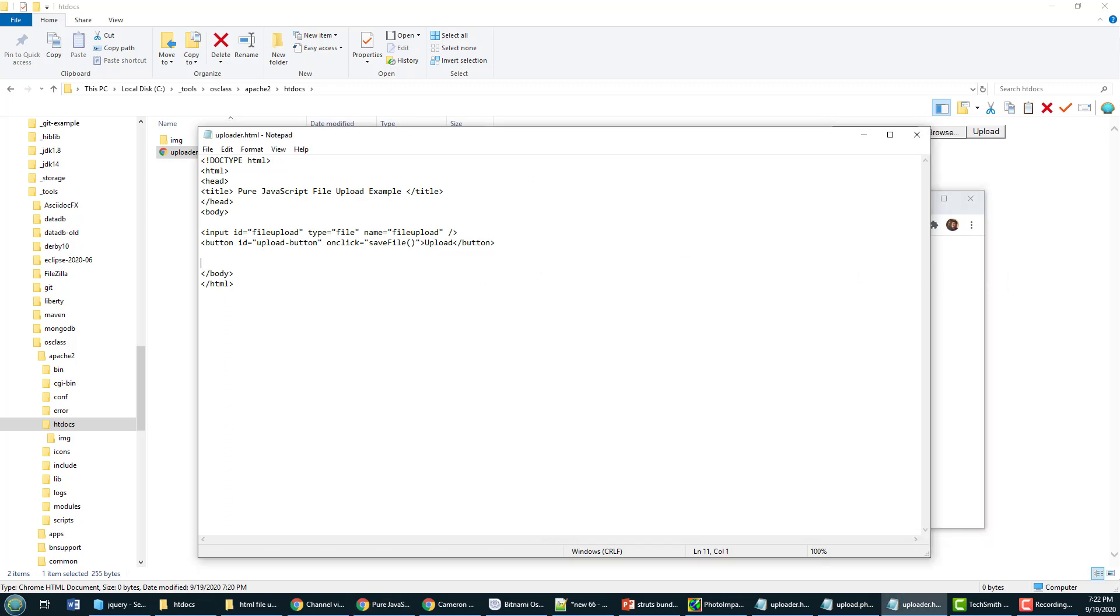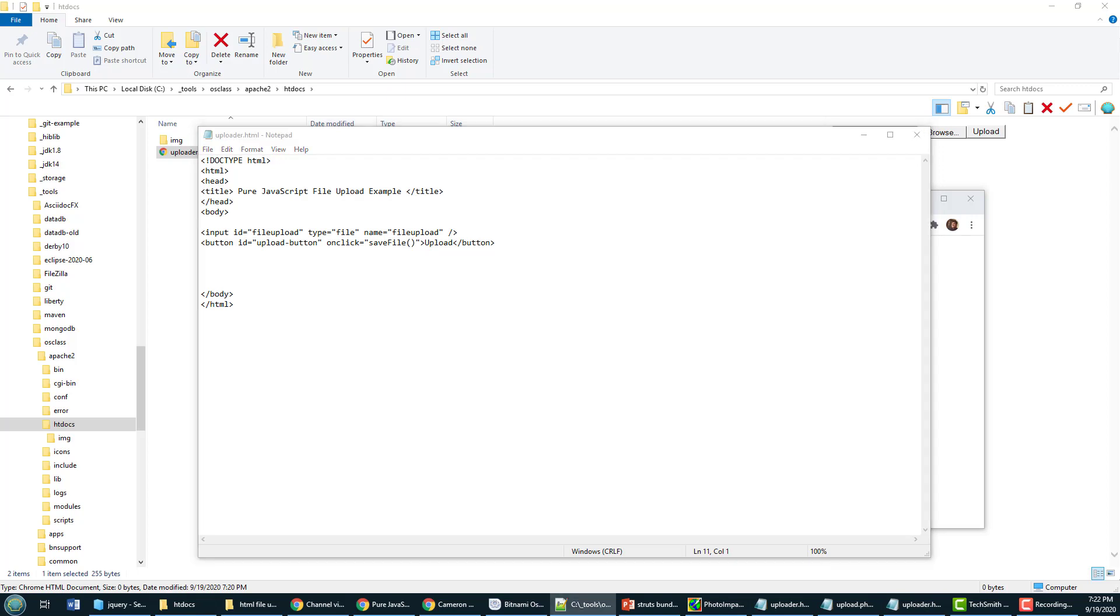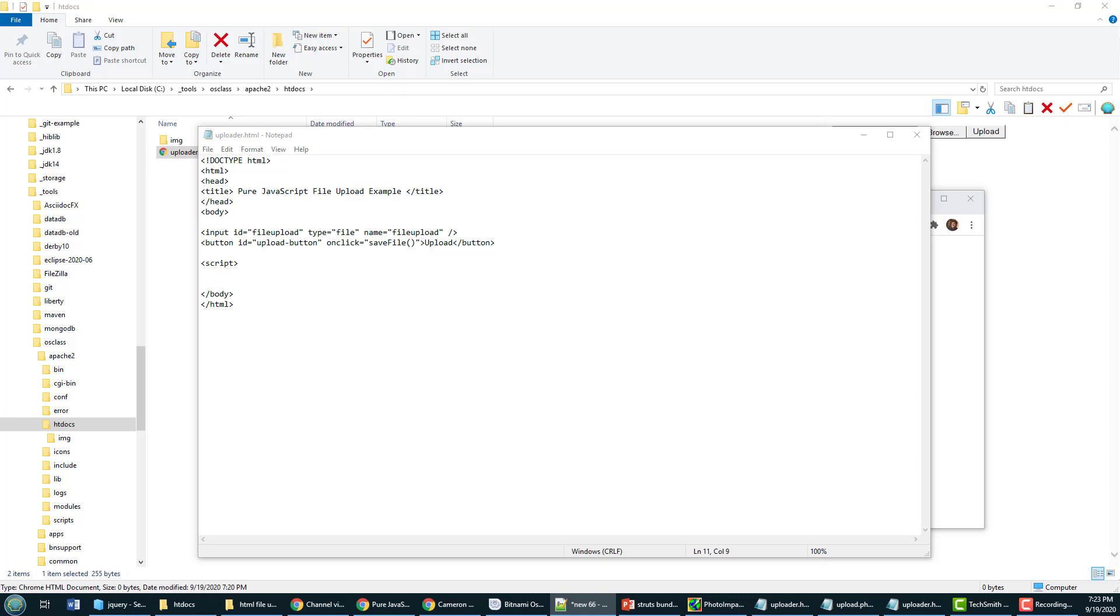So that looks pretty good, but it's fairly non-functional. We want that file to be saved to the server as soon as somebody clicks that upload button. So I'm going to implement a save file method that happens on this onclick. That means having a little bit of a script tag in here, and that script tag is just going to respond asynchronously to that save file command.